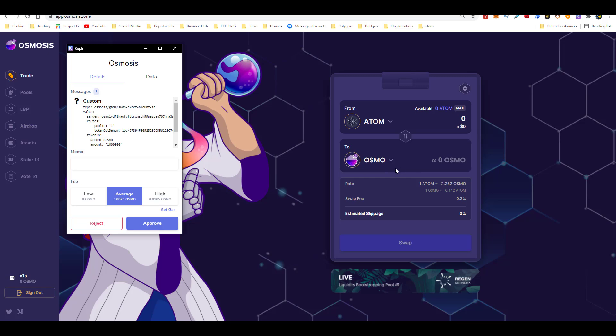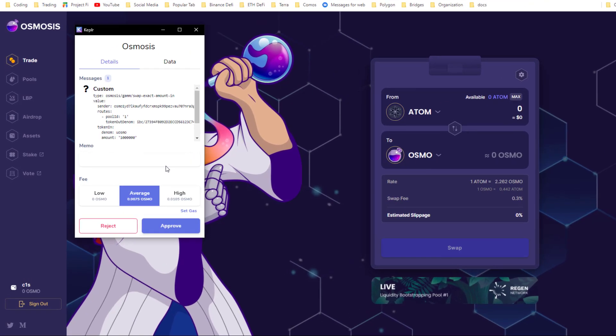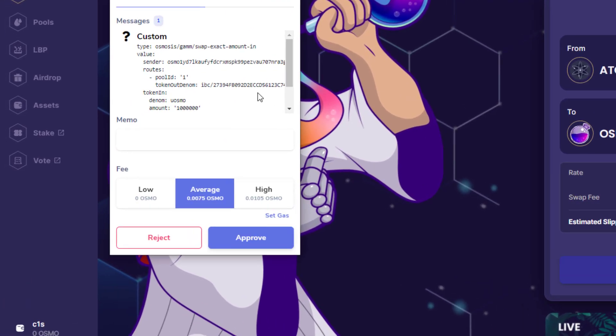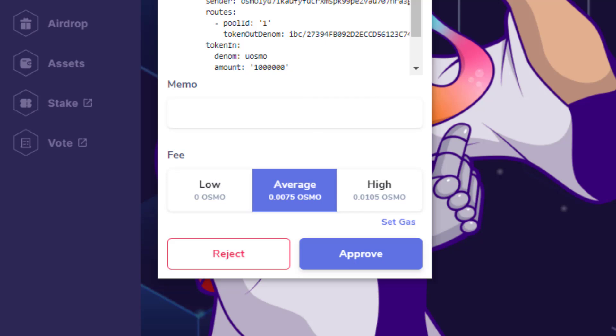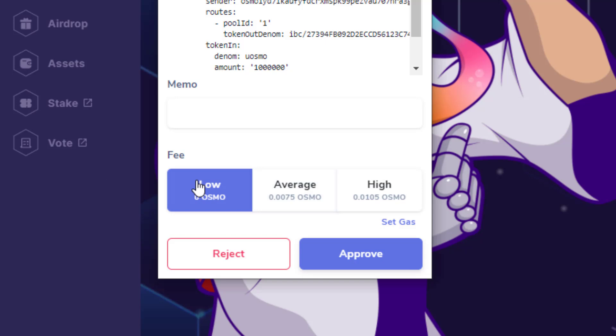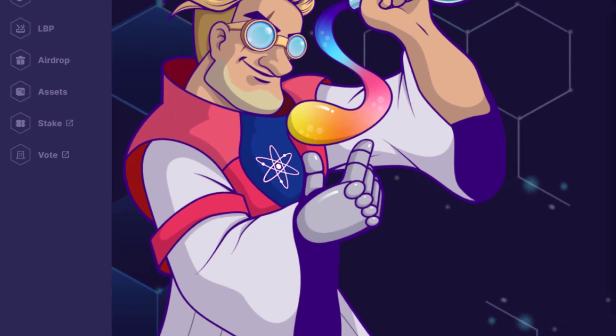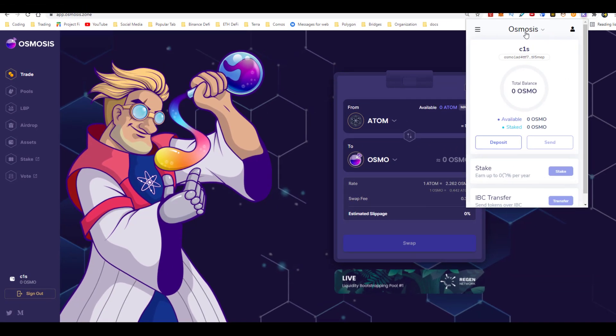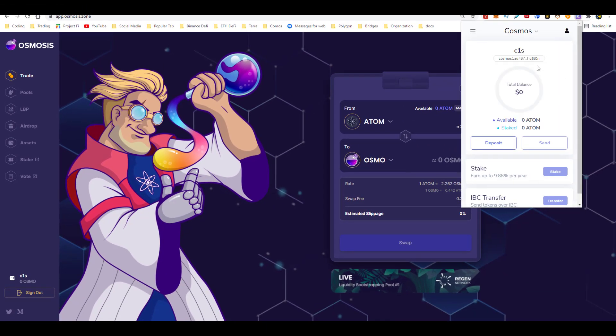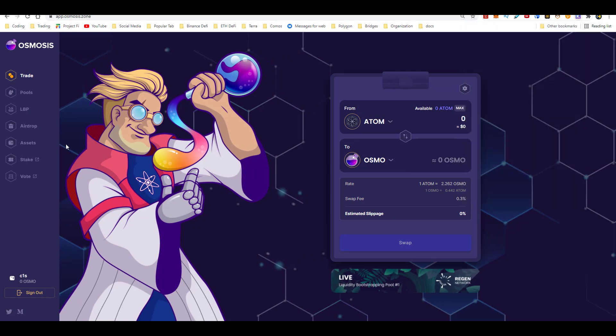So let's say I want to exchange some Atom tokens for Osmo tokens. When I click here on swap, I'll have to approve of a transaction just like I have to do on Metamask. And since the team knows the only way to secure some Osmo is coming over to Osmosis and doing an exchange, they're allowing users to do zero cost transactions. So all you would have to do to approve of the transaction is click here on low Osmo, click here on approve, your transaction will get submitted, and once executed, you'll see Osmo show up in your wallet.